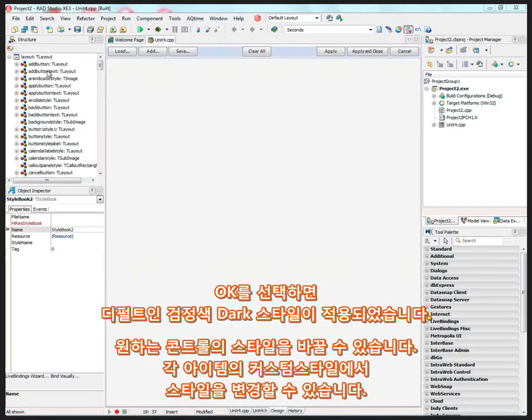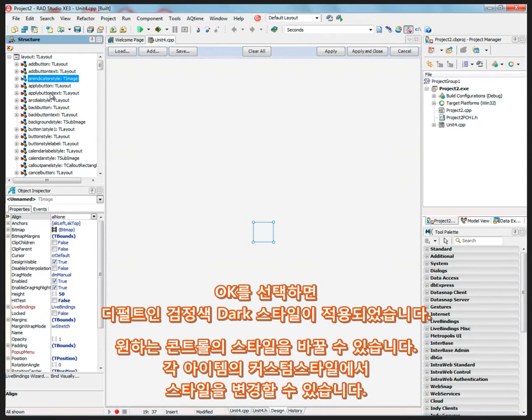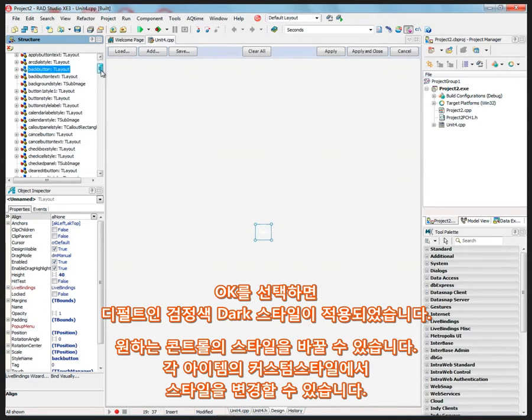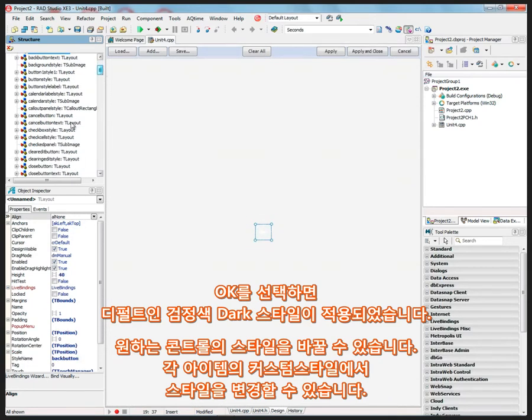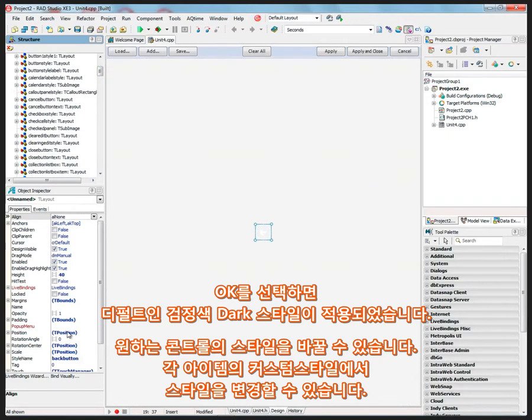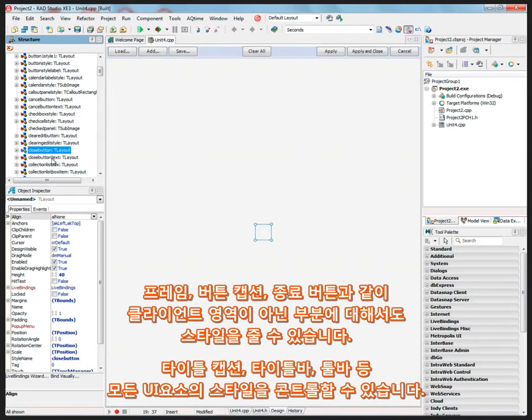We have here all of the different items that can appear in our application, and we can change the style of any one of those and create a new style. And you also can style the frame and border and caption and buttons in the non-client areas, like the close button. You can make that right now. It's just a button, but it could have a different look and feel.